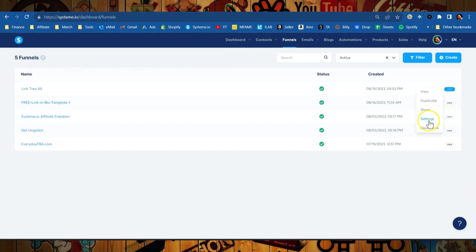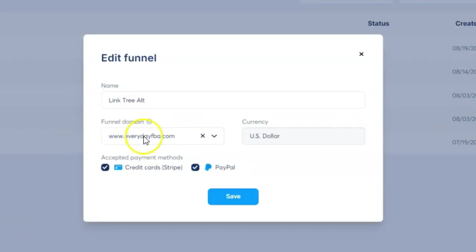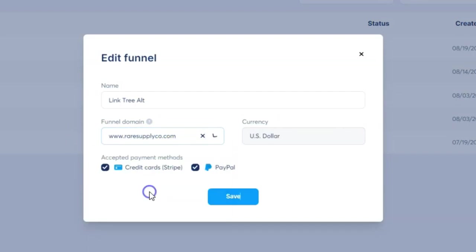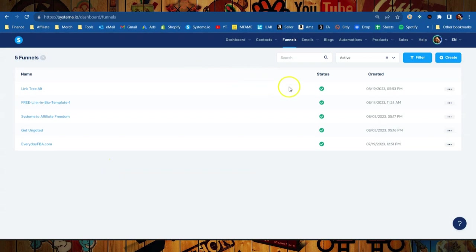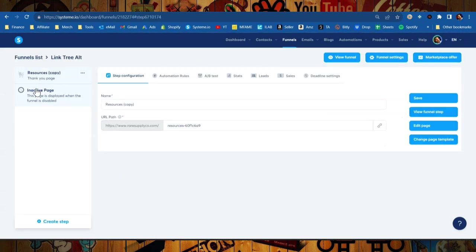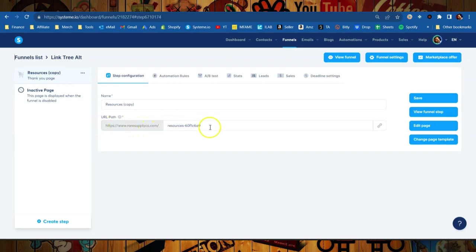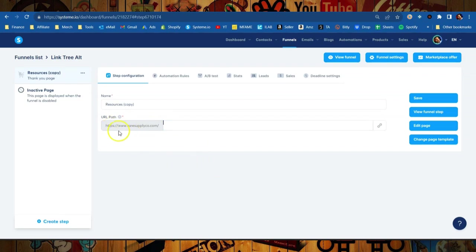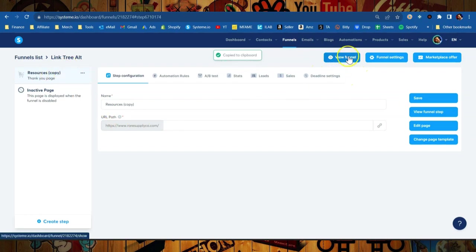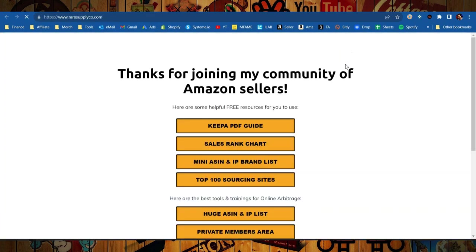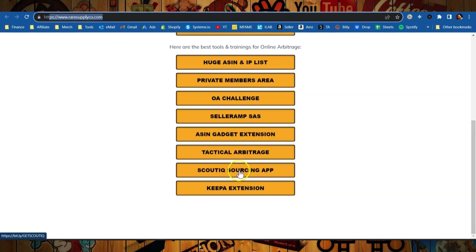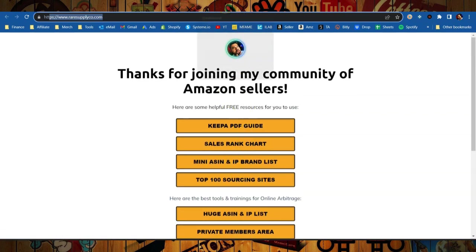And right here you can choose your funnel domain. Now I can choose that Rare Supply Co, hit save. Let me actually click through into this funnel and here you can see this is the one page that I have and it says the URL path is raresupplyco and then it has this other little tagline on it. We'll just delete that. If we want this to go direct to the home page we'll delete that and hit save. And now when we go over to this funnel it should automatically go to this resource page that I have. And boom, there you go. Quick and easily, here's the domain Rare Supply Company. And again this is an example of a link in bio template that you can in fact use.